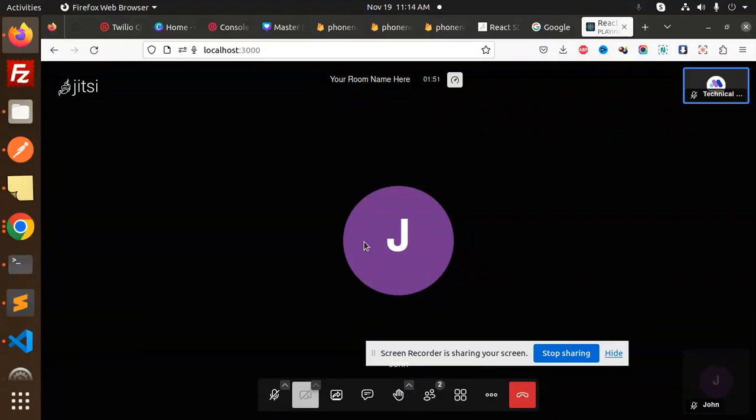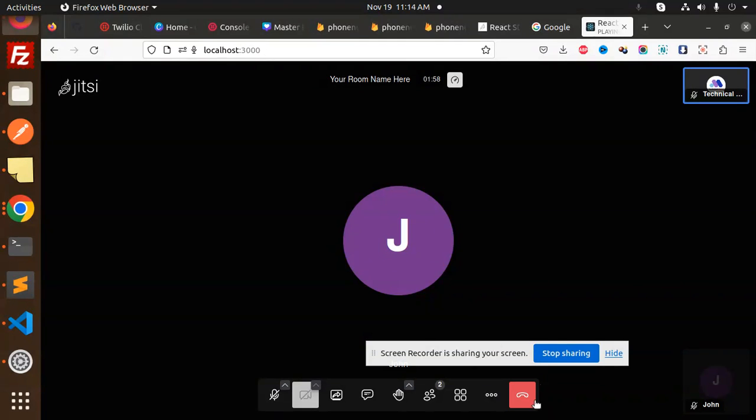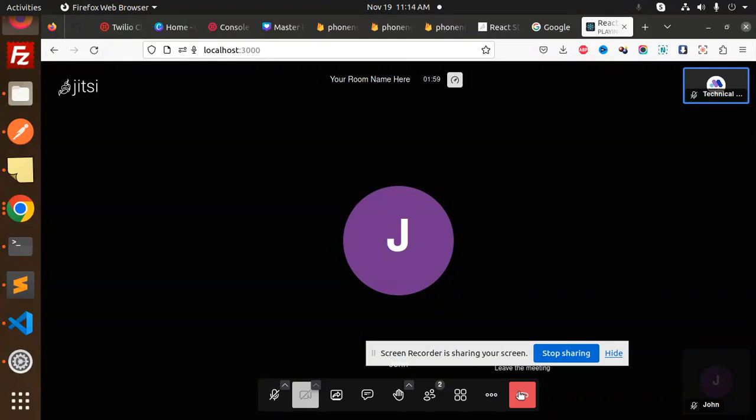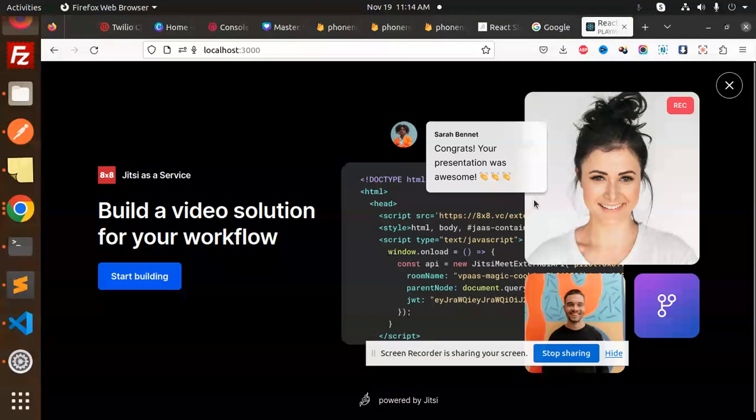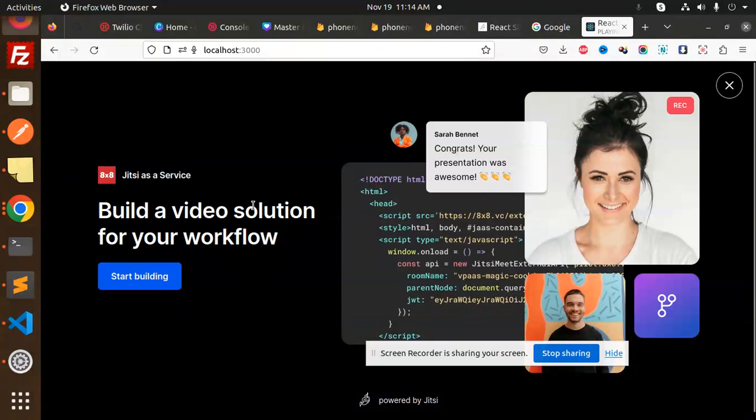You can see that I have joined with two people. Two people are joined currently - the host and one participant. Now I can disconnect the call and end the meeting.